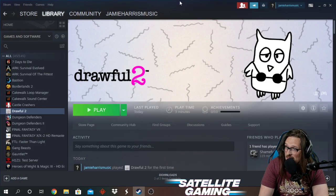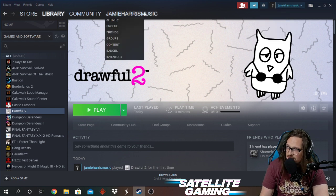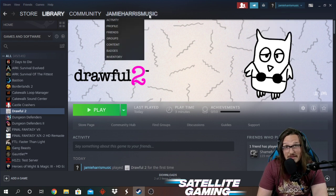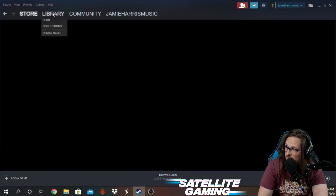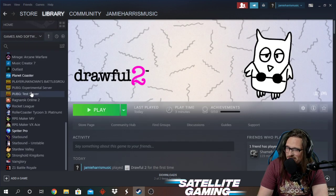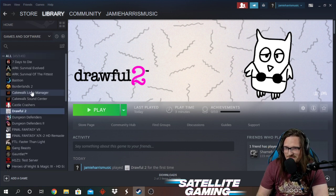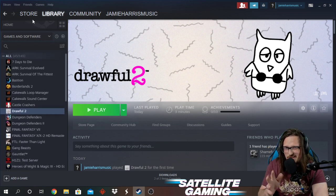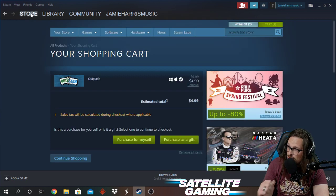When you open up Steam it's going to have you log in. I'm already logged in, but it'll show your account name here. Once you log in it'll have a login screen. This is my name here — add me if you want, we can play some games together. It's probably going to put you in your library at first. Some people have thousands upon thousands of games. I use Steam a little bit, not a whole lot.